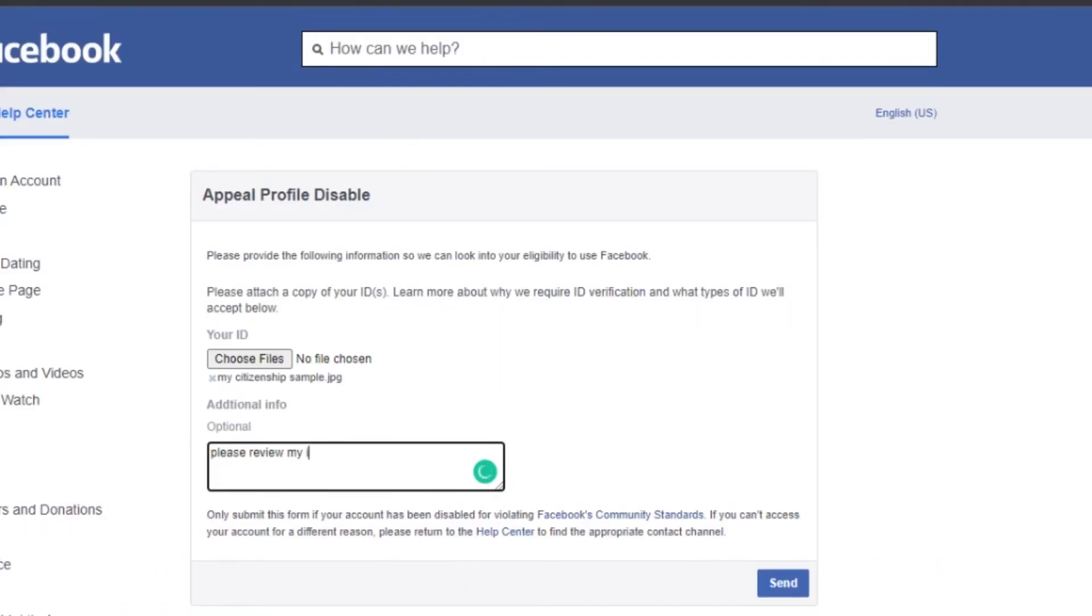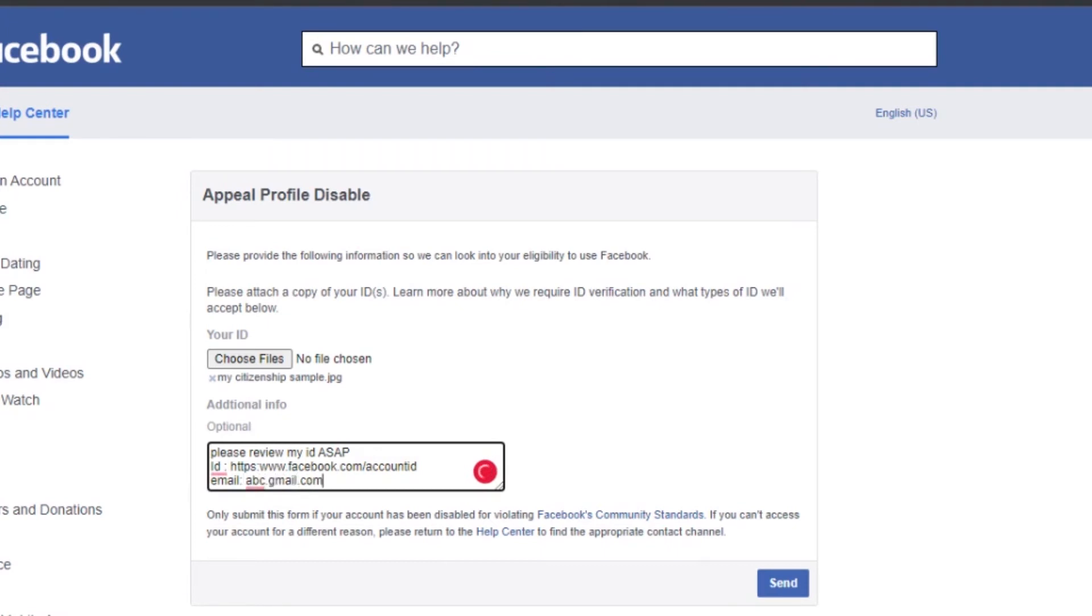The additional info here is optional but you should write something stating why you need this account. Make sure you write the text being as formal as you can, including your email and even your Facebook URL if you know. It helps the teams to identify your account. Now copy the written text for the second step and click on send.